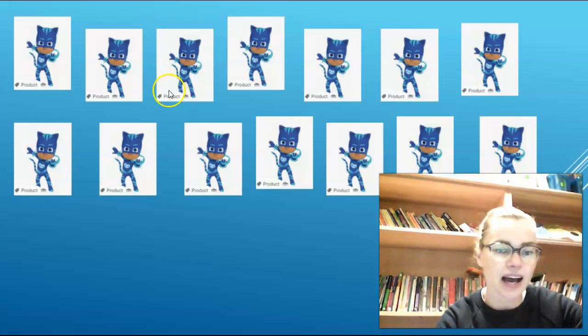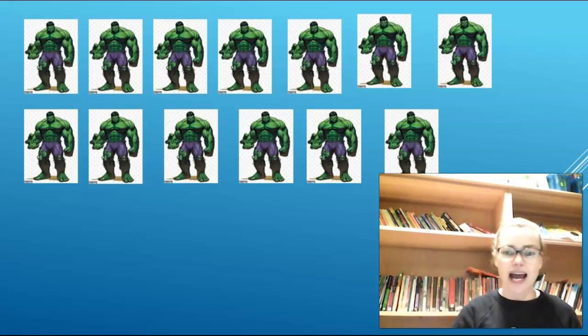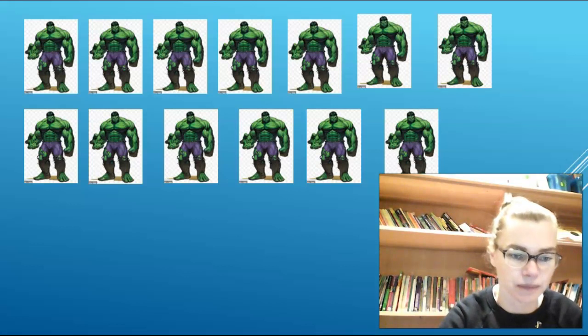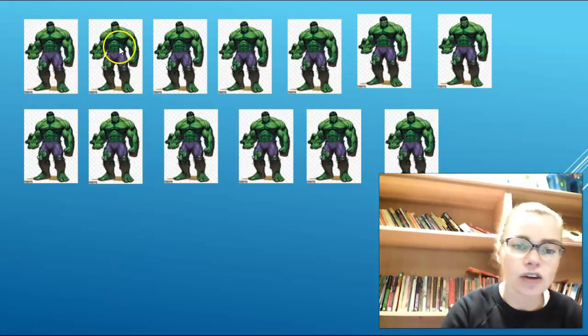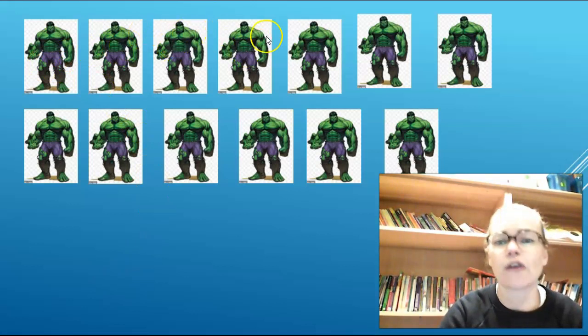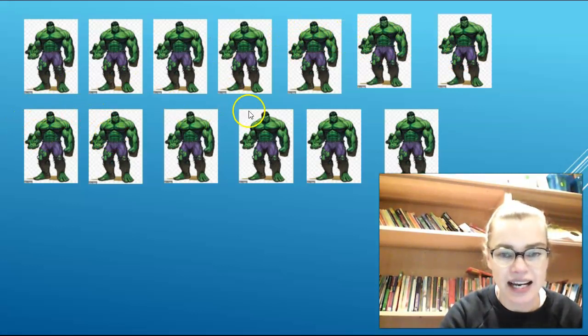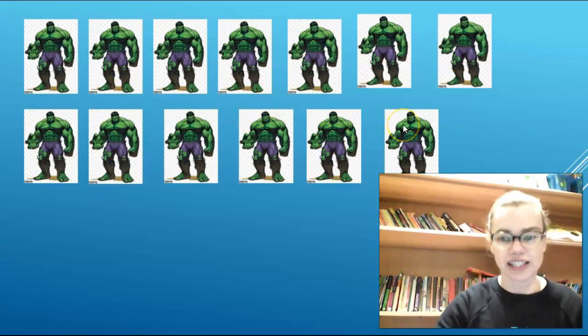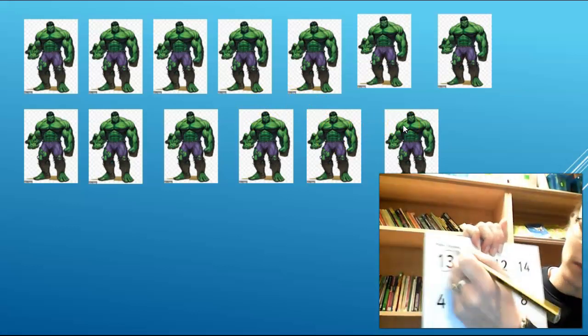Next up, can you count for me? How many Hulks are there, Reception? Pause me now and count the Hulks. Let's count them together. There are 1, 2, 3, 4, 5, 6, 7, 8, 9, 10, 11, 12, 13. And 13 is at the top of my sheet — it is here at number 13. Well done, Reception.